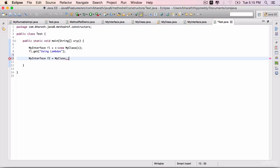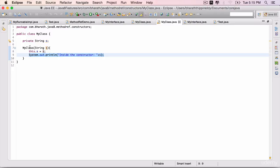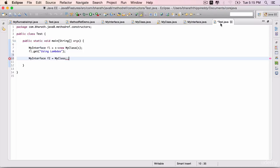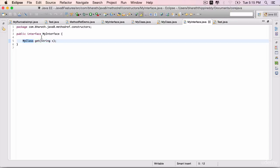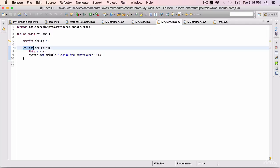Instead of using the constructor name MyClass, we will use the operator new. That will automatically map the constructor to the get method. The rule still is that whatever argument is being passed to this get method should be the same as the constructor's argument, otherwise it won't work.